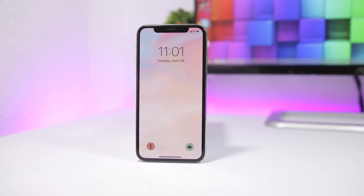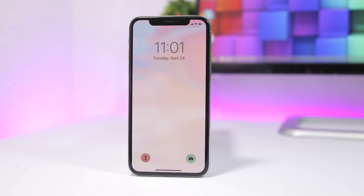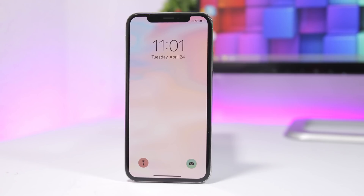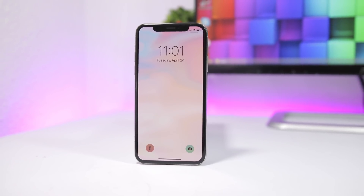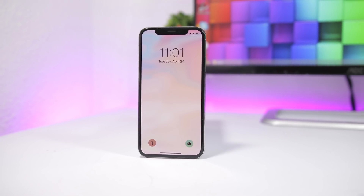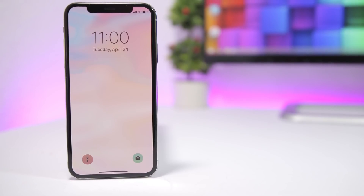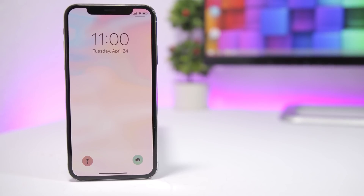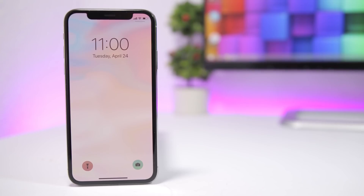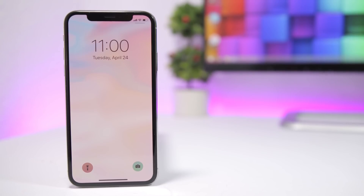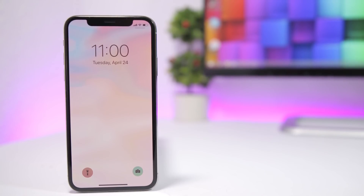Hey, what's going on everyone, this is Ariviews back with another video. Today I will show you guys a crazy wallpaper trick that will make your device look custom and different. This will work without a jailbreak and it will work on any firmware you're on, even on the latest iOS 11.3 or even iOS 11.4 beta.